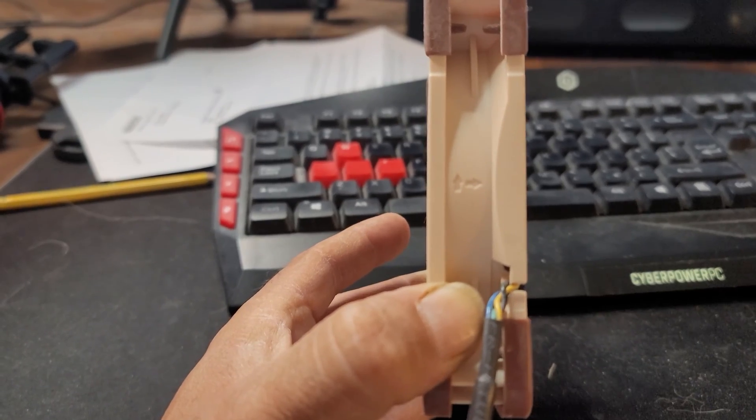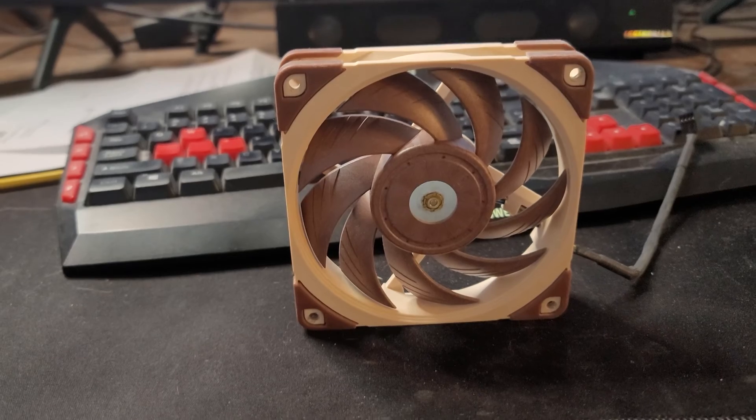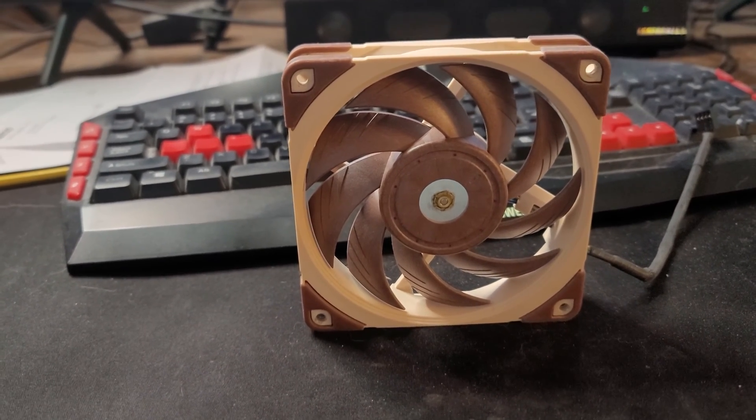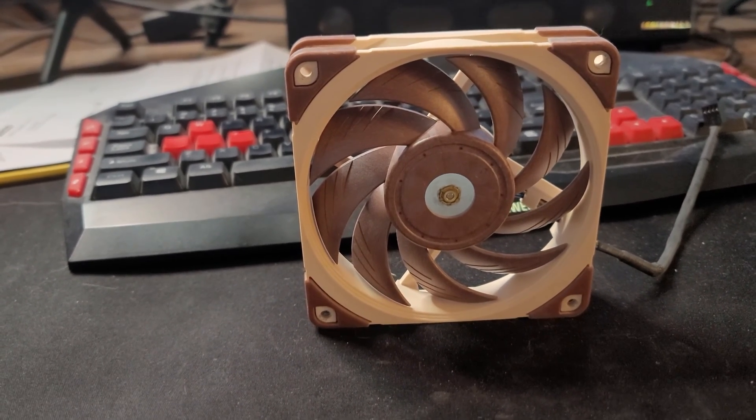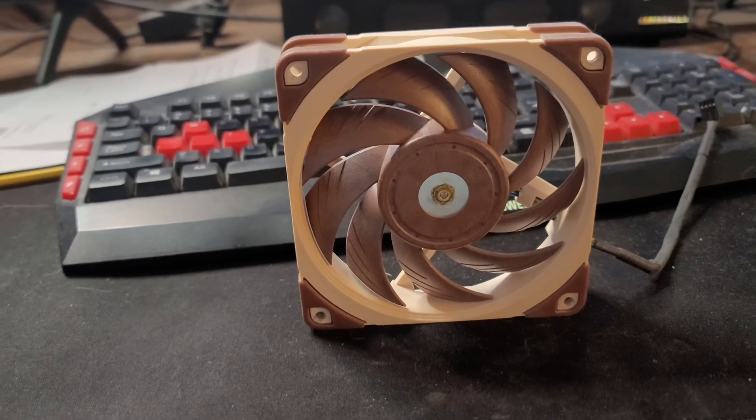Again, double-check the side of the fan. All right, tip number two, let's say you don't have access to the side of your fan and it's pre-installed into a computer case.